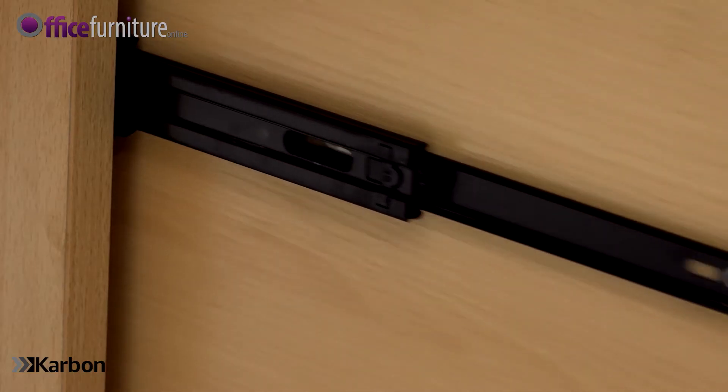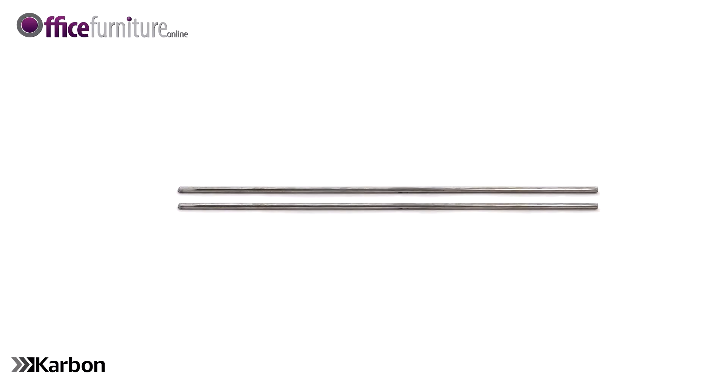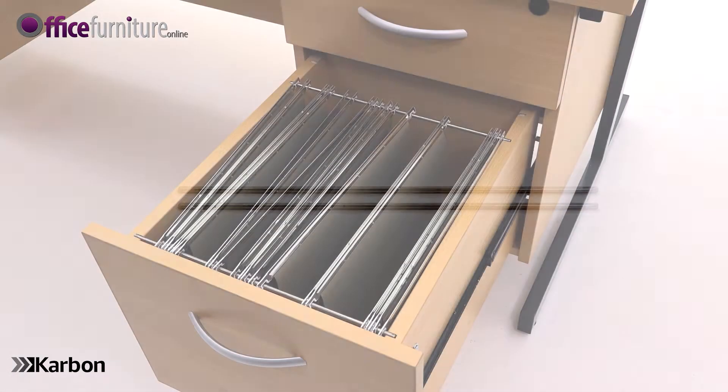Filing drawers are set on ball bearing runners for a smooth open and close action. The filing drawer also comes with a filing conversion bar that adjusts to accept either A4 or full scape suspension files.